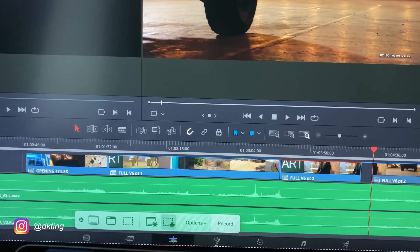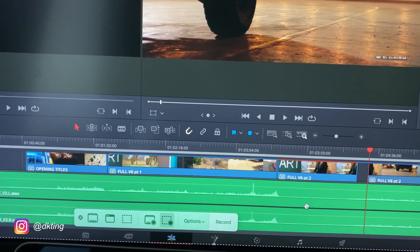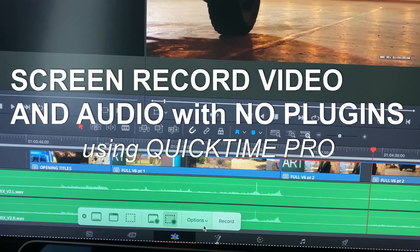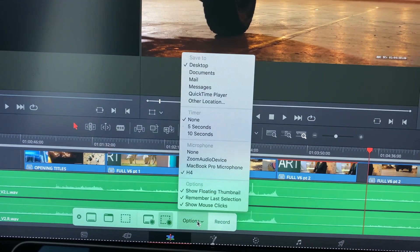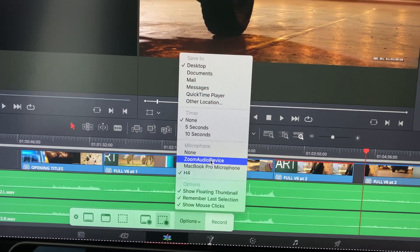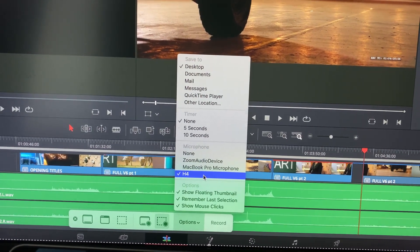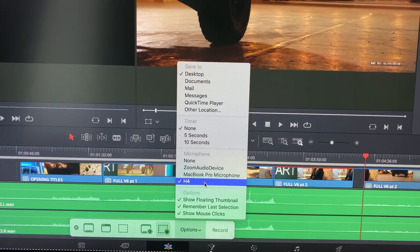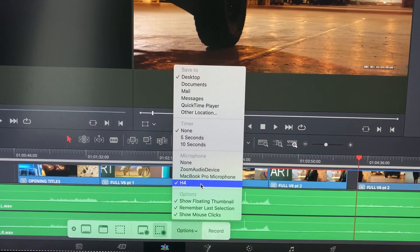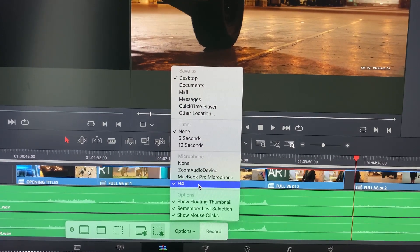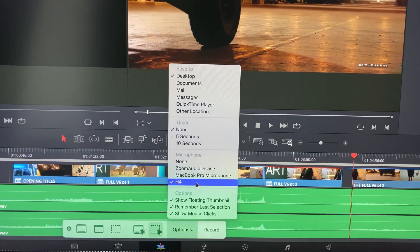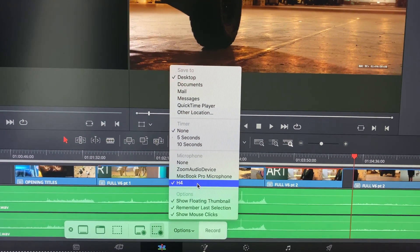Now, once you've done that, you want to go to your Options and you can choose the microphone of your choice. I'm choosing the H4 because I have that connected to my computer.